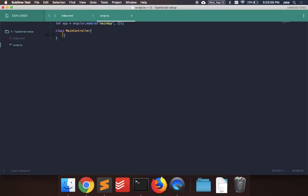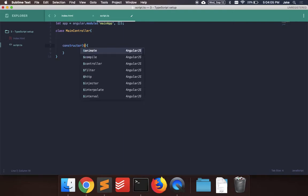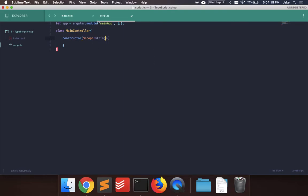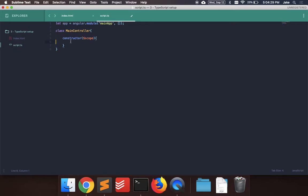So we have class main controller, constructor. And the constructor, let's just say, will take scope. And in TypeScript, if you're not familiar with it, you could do colon and then specify the type. So you could do any, number, string. Or you could use the Angular library and say like Angular dot something. But I don't have that connected yet. So let's just leave it like that for now.